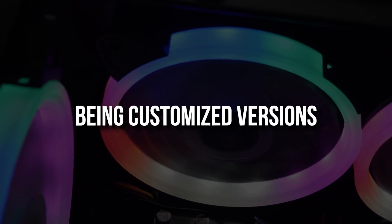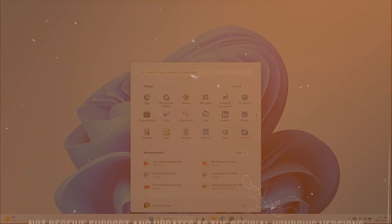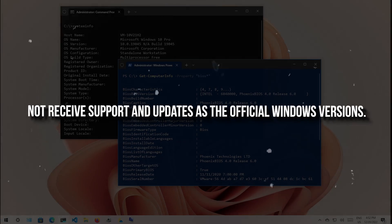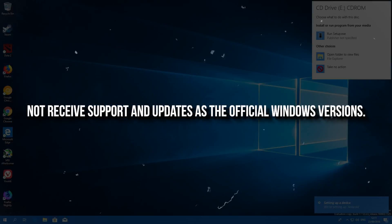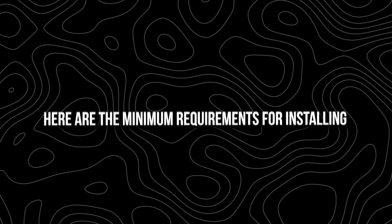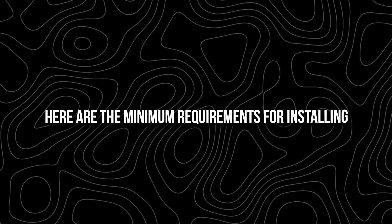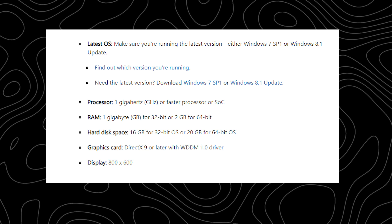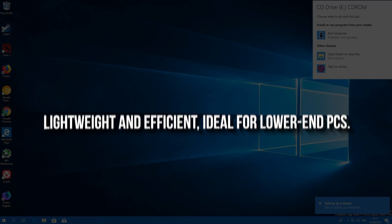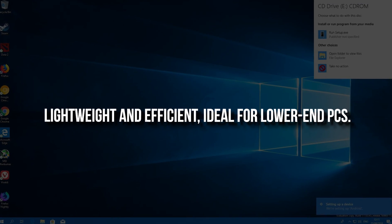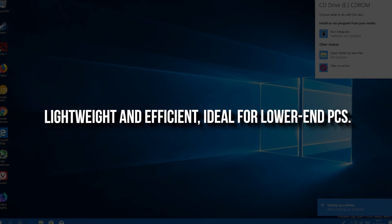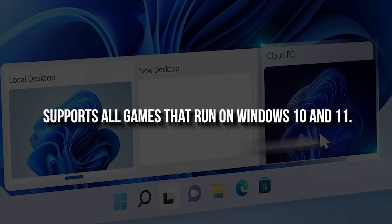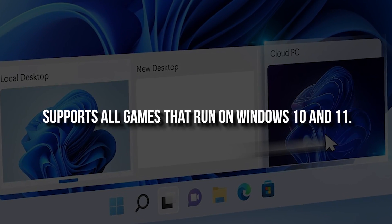Being customized versions, they might not receive the same level of support and updates as the official Windows version. Here are the minimum requirements for installing Tiny 10. Lightweight and efficient, ideal for lower-end PCs. Supports all games that run on Windows 10 and 11.